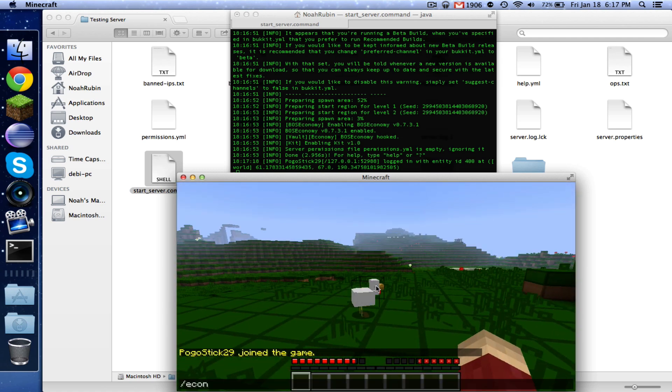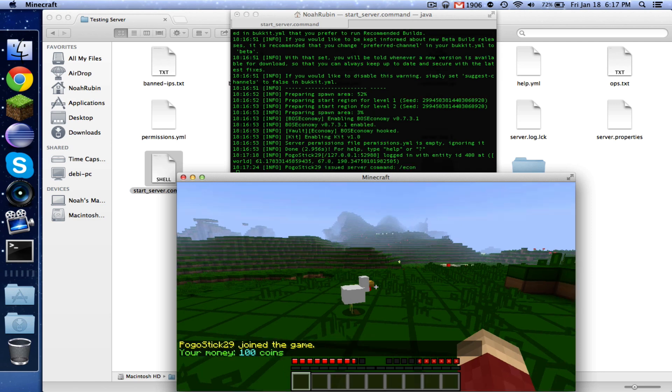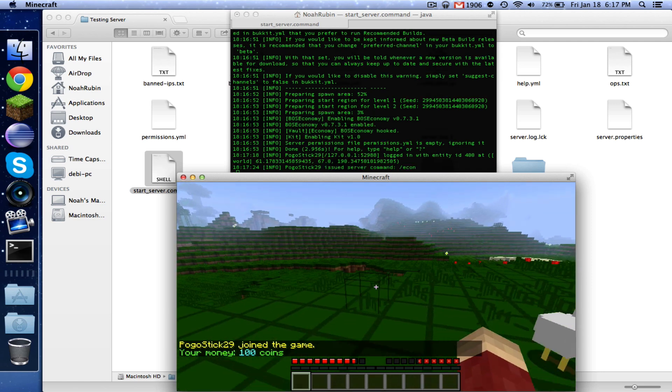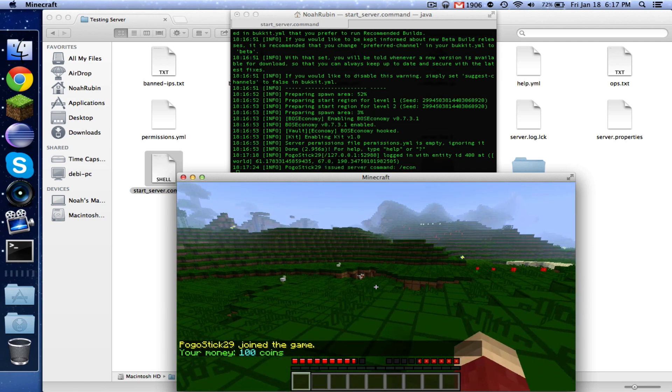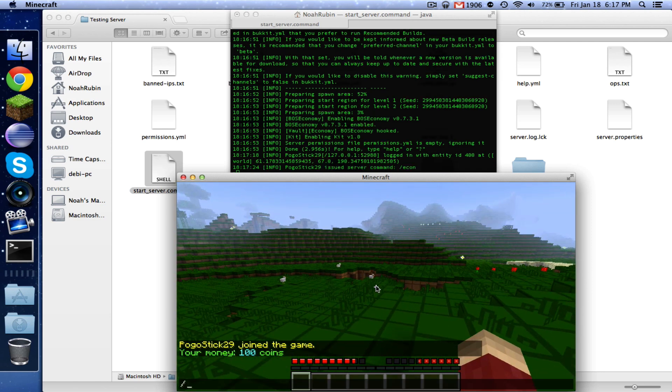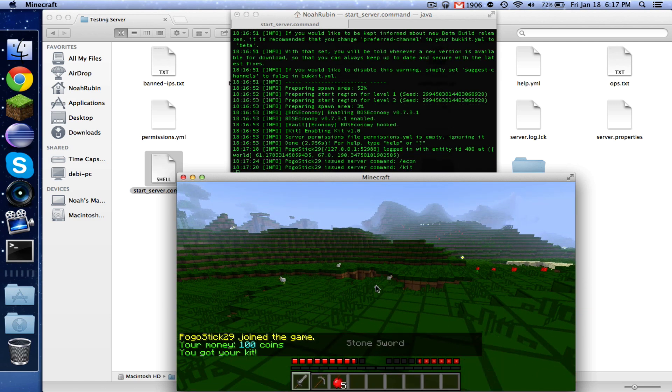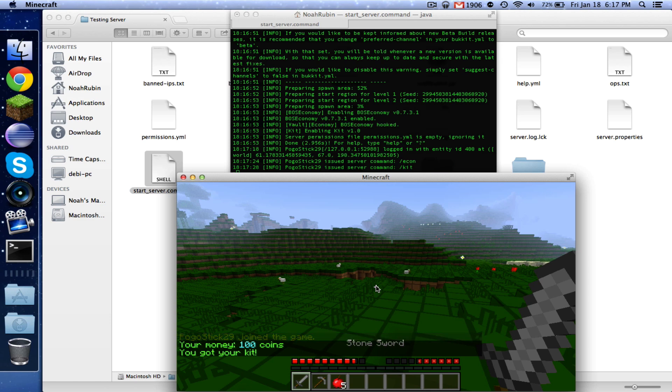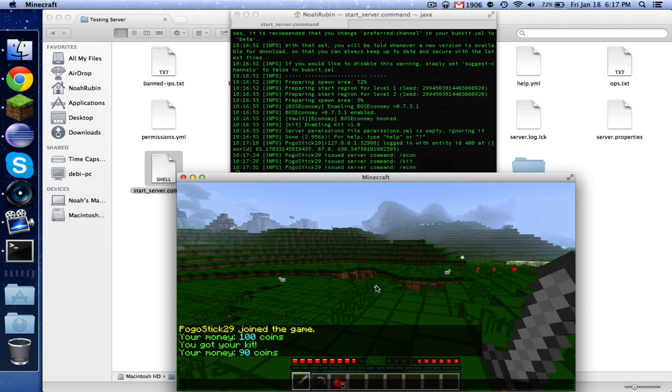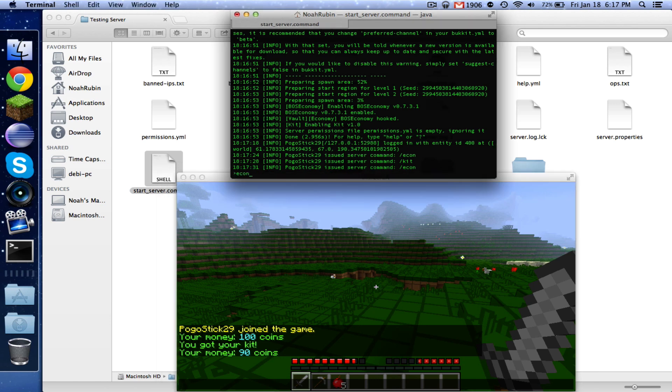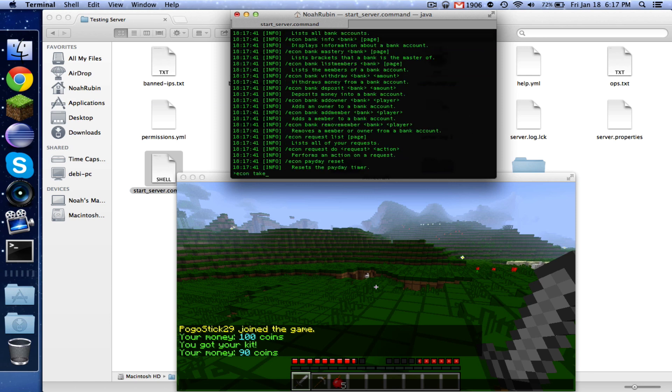Okay. So with this one, slash econ. All right. So I have a hundred coins. Let's go ahead and try running the kit command. Okay. So as you can see, I had a hundred coins. I ran the kit command, and then I went down to 90.